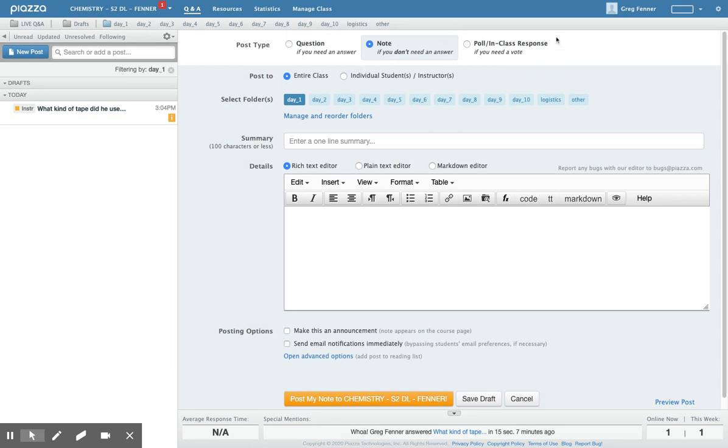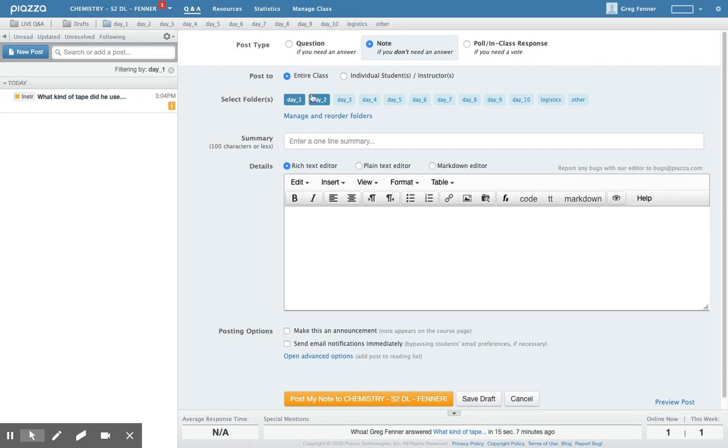Honestly, I don't know yet if you have these buttons, the note button and the pull in class response button. I'm guessing you don't have this one, but maybe you do. And again, you probably have options that say post to entire class or post to the instructor.